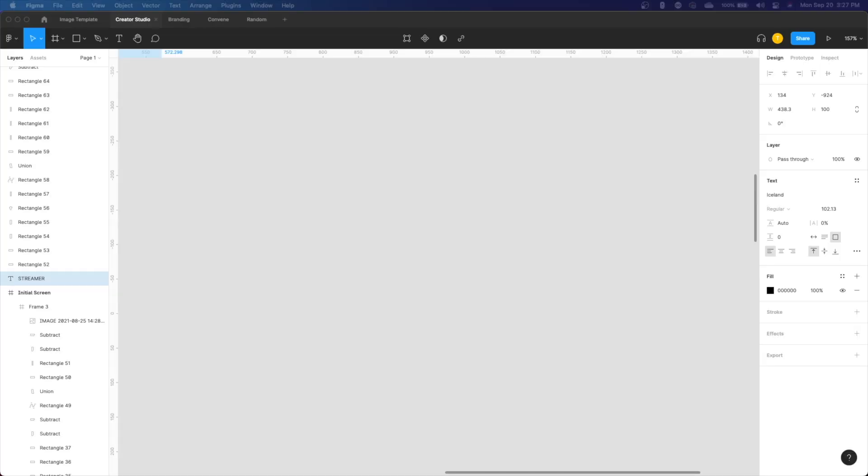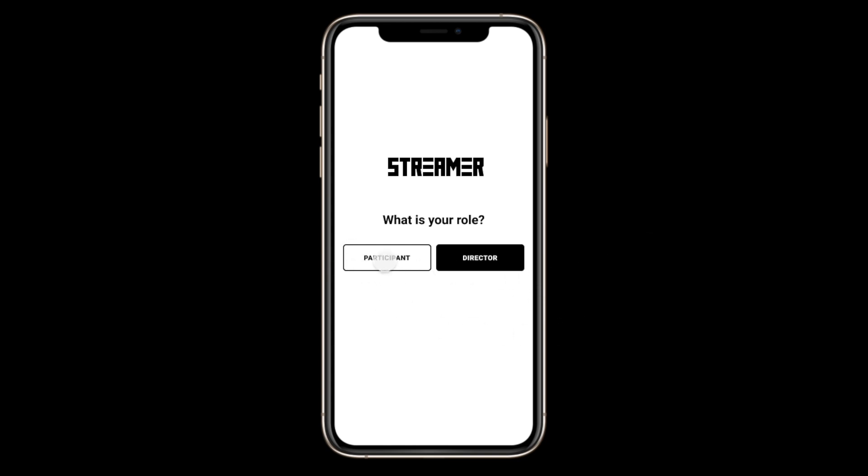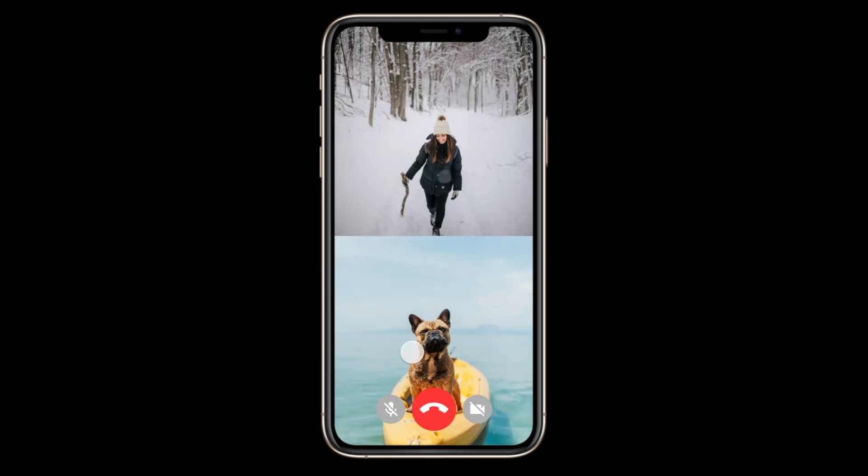So the next part we move on to is the design. Now I'm not a great designer either, so this part was a little challenging as well. The app's called Streamr. This is the main screen. You get to decide whether you want to be a director or a participant. So if we click participant, you type in a channel name and join the channel. It seems like a regular video call.